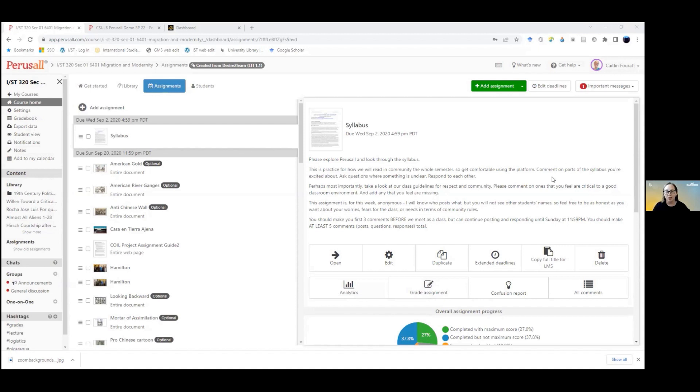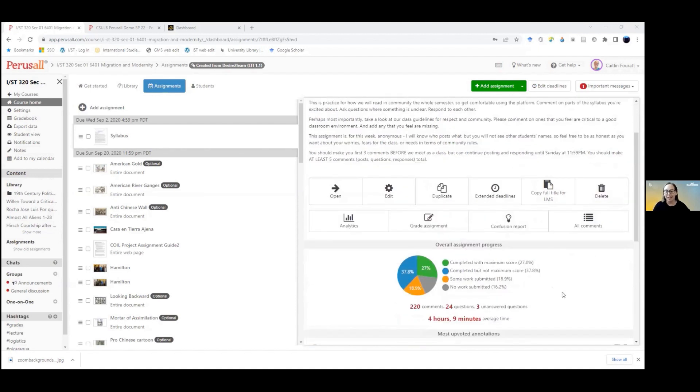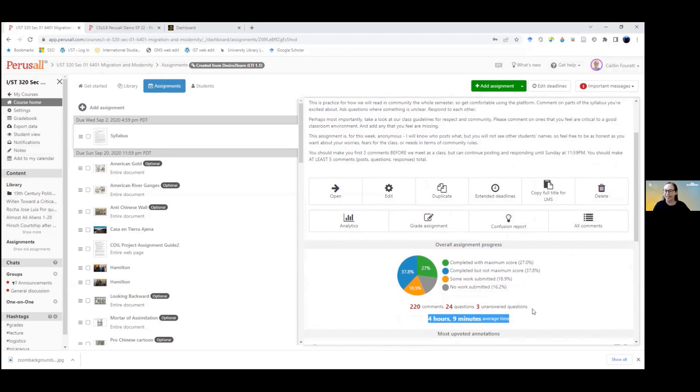So every semester I post my syllabus and you can see that the average time spent reading my syllabus is over four hours, which is way more attention than it has ever gotten from students before.